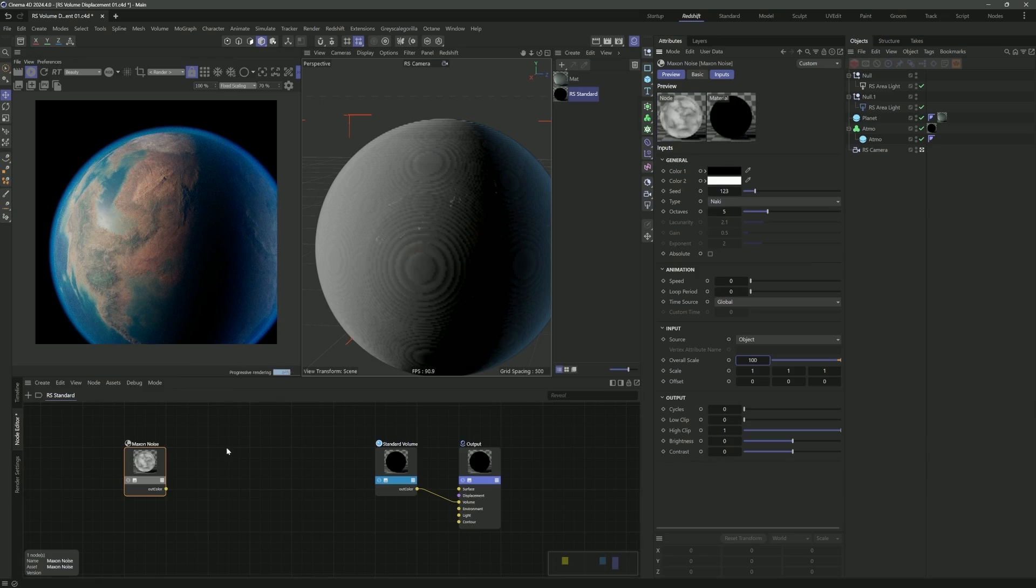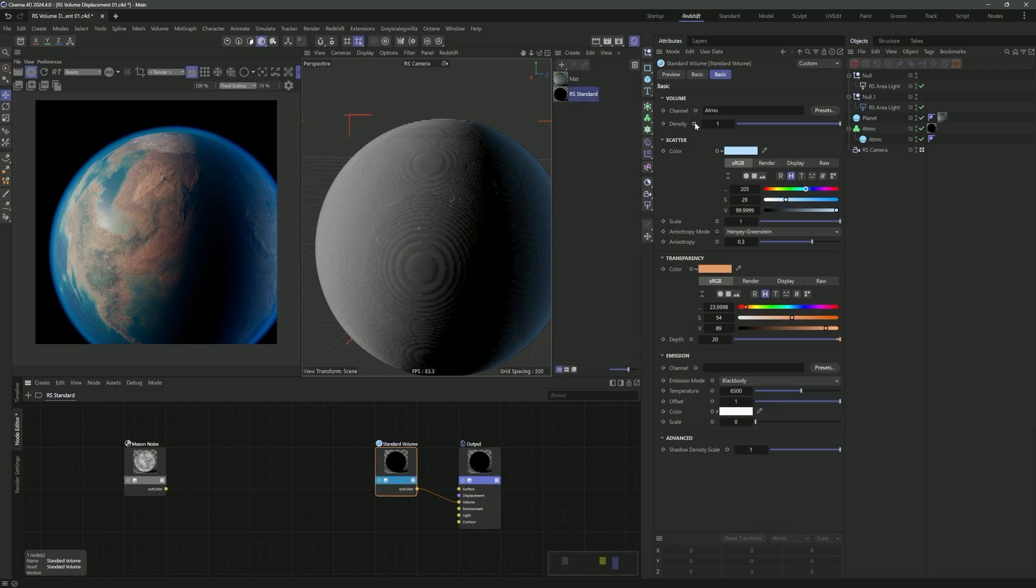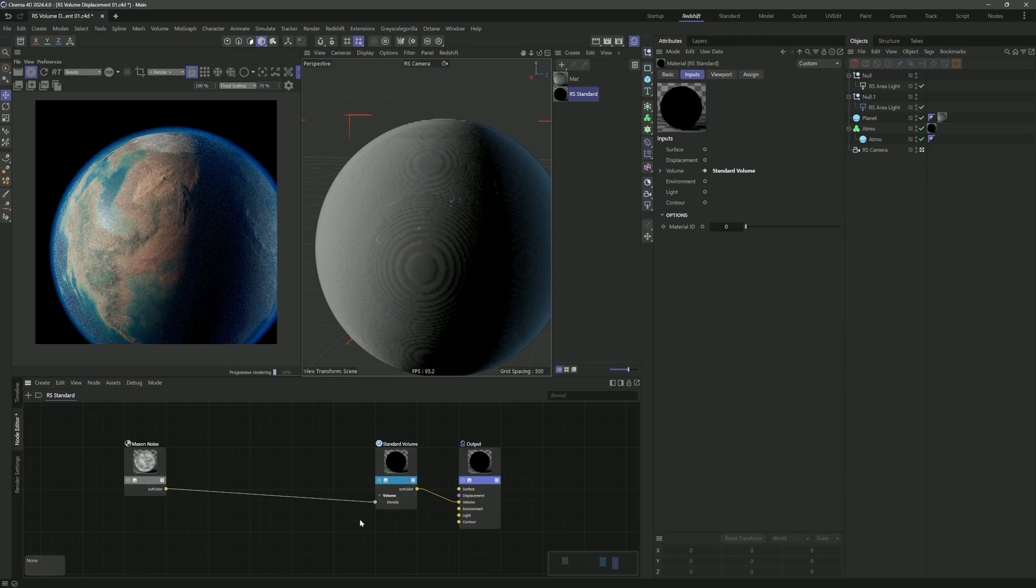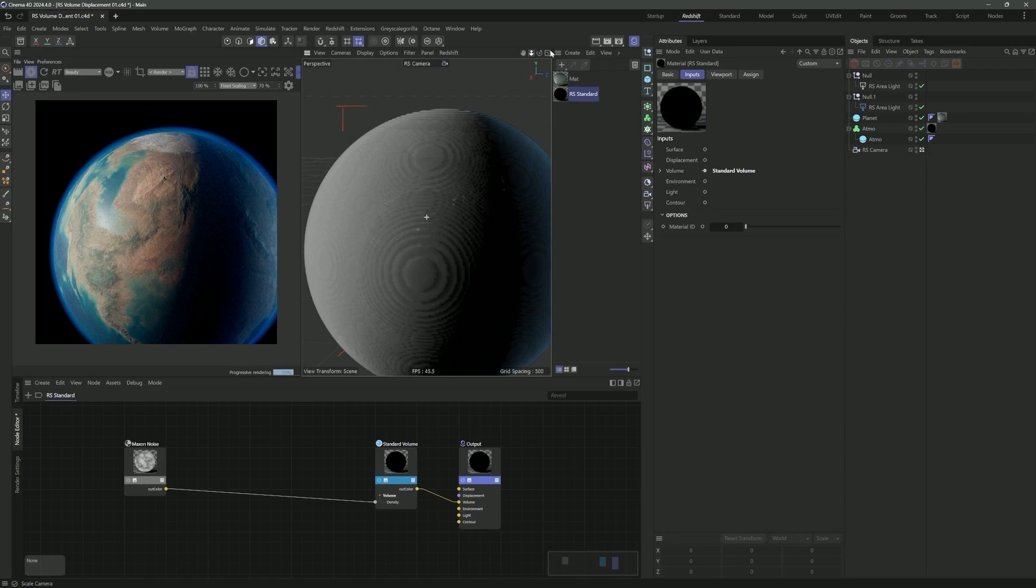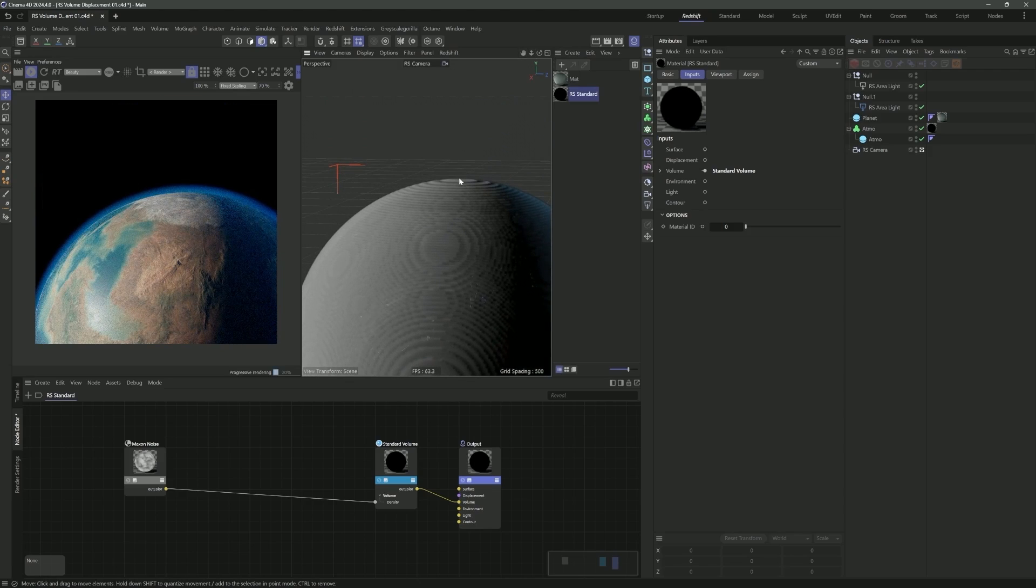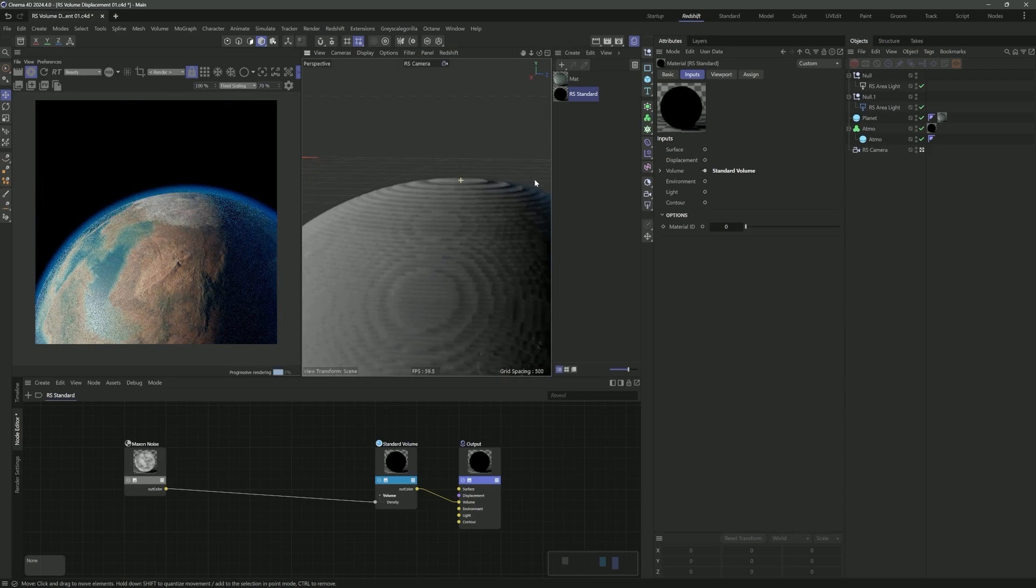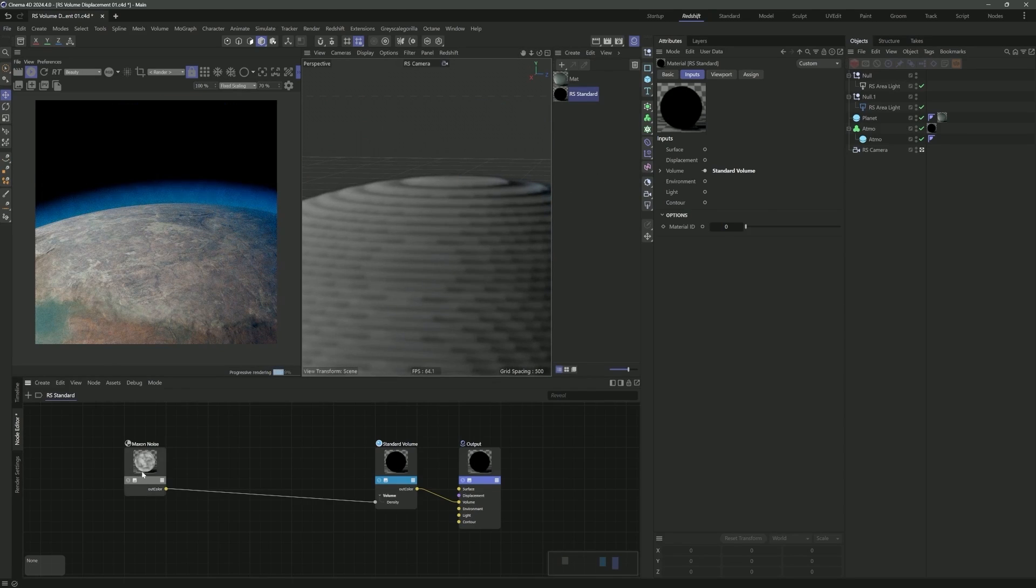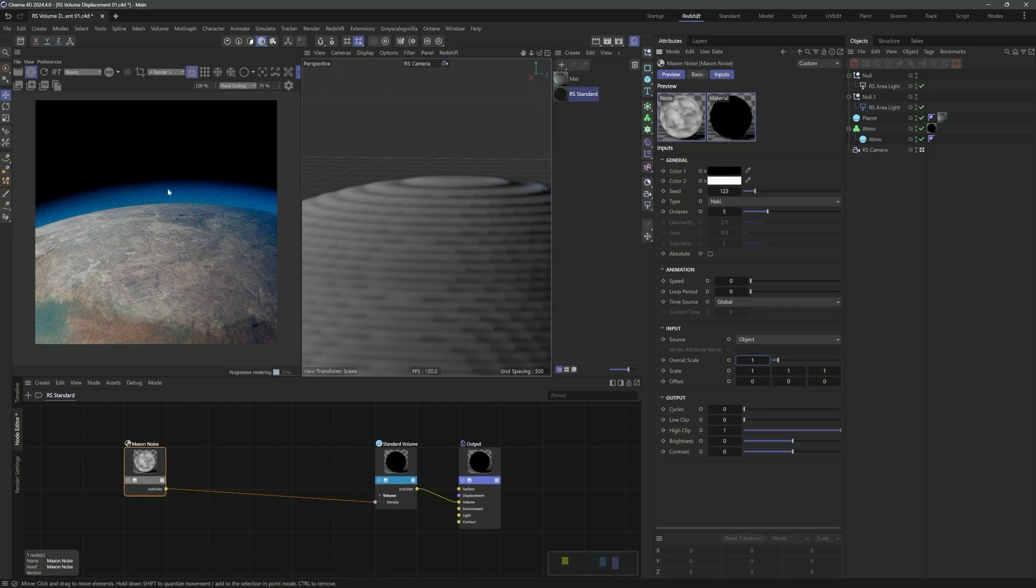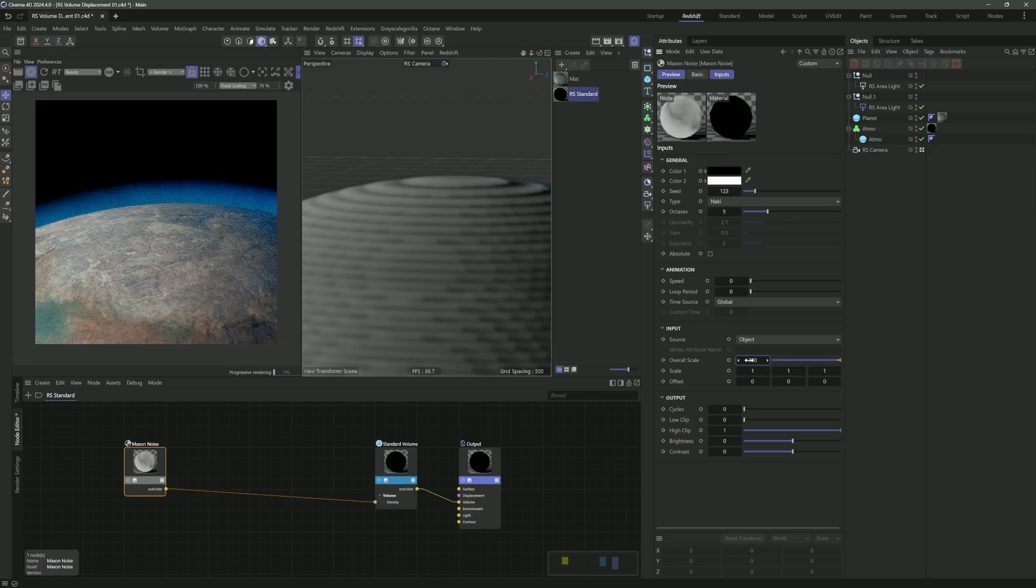If I tint this to blue and tint this to orange, we'll start to get that nice planetary atmosphere look. We can even play with the anisotropy, and that will give us a little more directionality in the way the light is going through the volume. You can see quite quickly this is already working really well as an atmosphere.